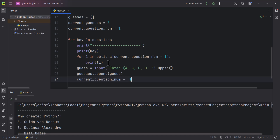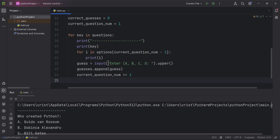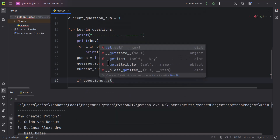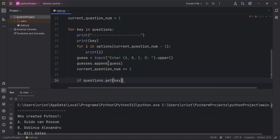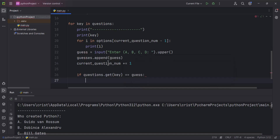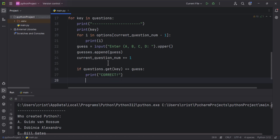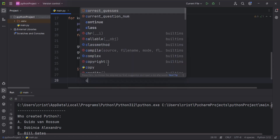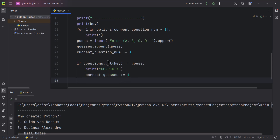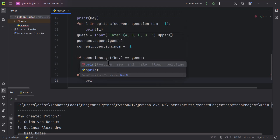Then I'll type `if questions.get(key) == guess:` and print `correct`, incrementing `correct_guesses` by one. In the `else` block I'll print `wrong`.